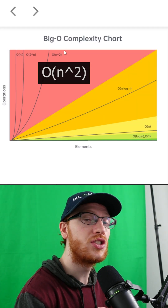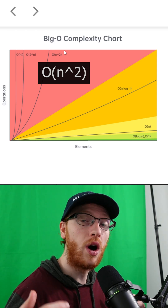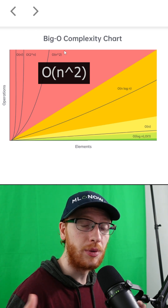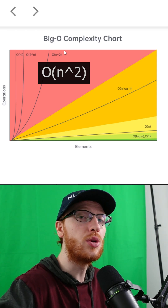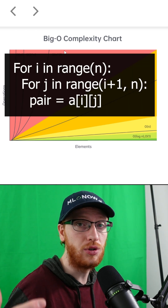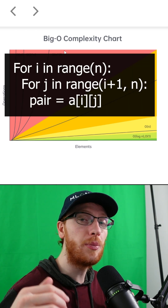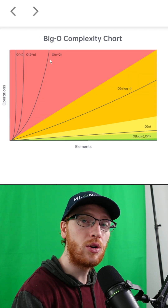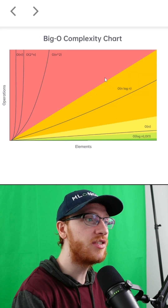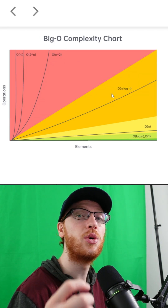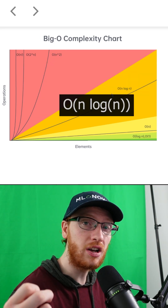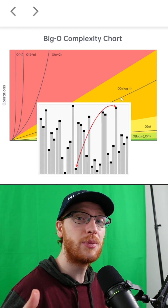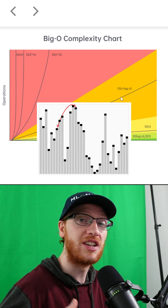From here, we would prefer an O of N squared, or quadratic algorithm. That comes up when you use a nested loop, which will give all possible pairs of items. From here, we have a massive improvement down to O of N log N, and it comes up when we do things like sorting.